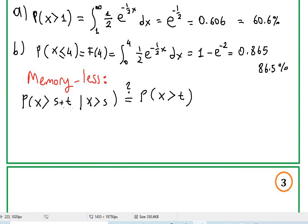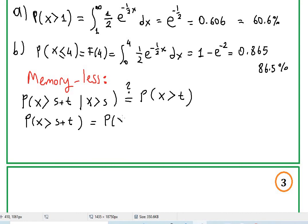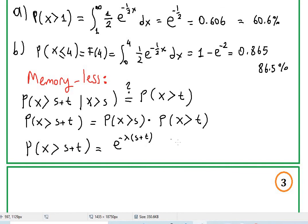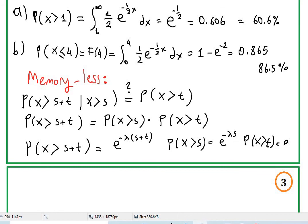Since s and t are independent, we can rewrite probability of x greater than s plus t as probability of x greater than s times probability that x greater than t. We know that probability of x greater than s plus t equals e to the negative lambda times (s plus t), probability of x greater than s equals e to the negative lambda s, and probability of x greater than t equals e to the negative lambda t.